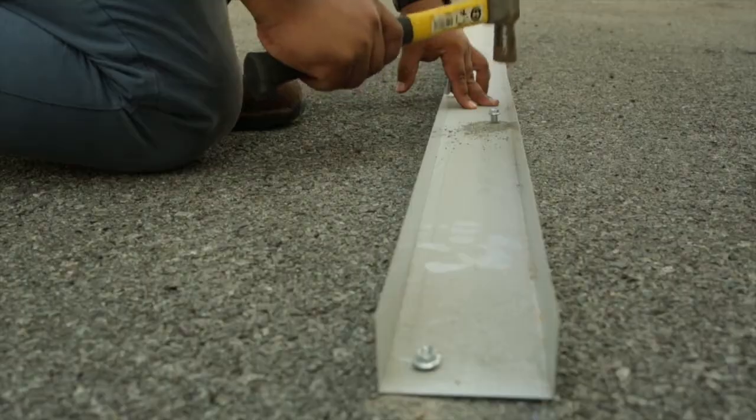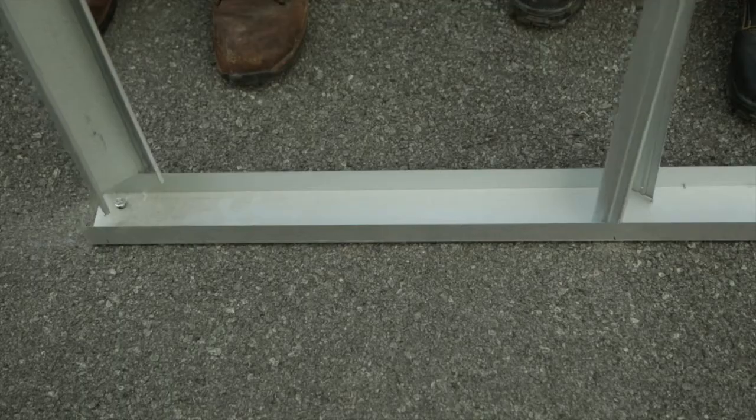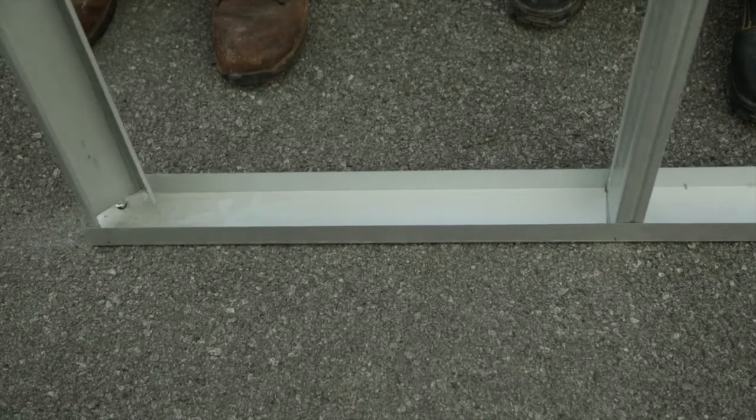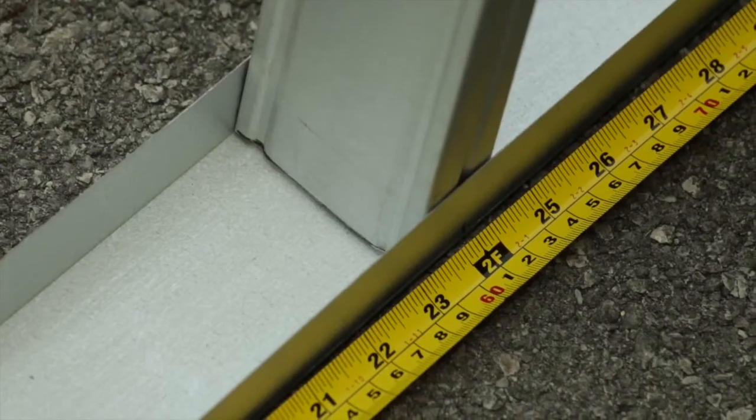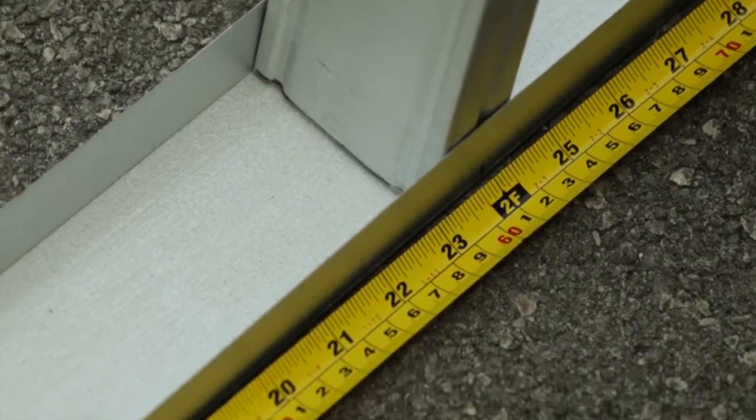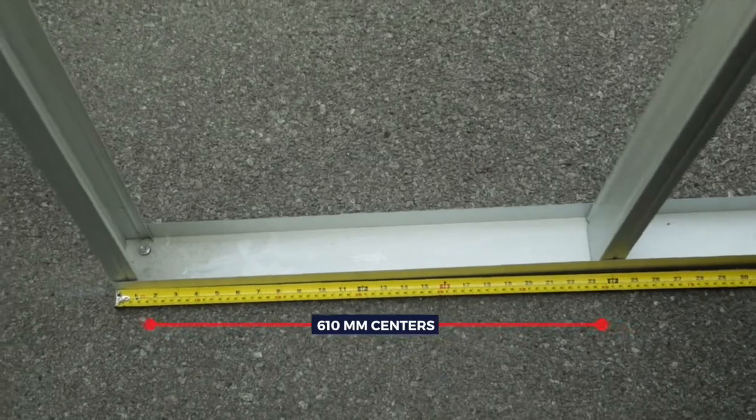Pre-drill to insert anchorage in a zig-zag formation. Top and bottom tracks are to be anchored to the floor slab at a maximum spacing of 610mm centres.